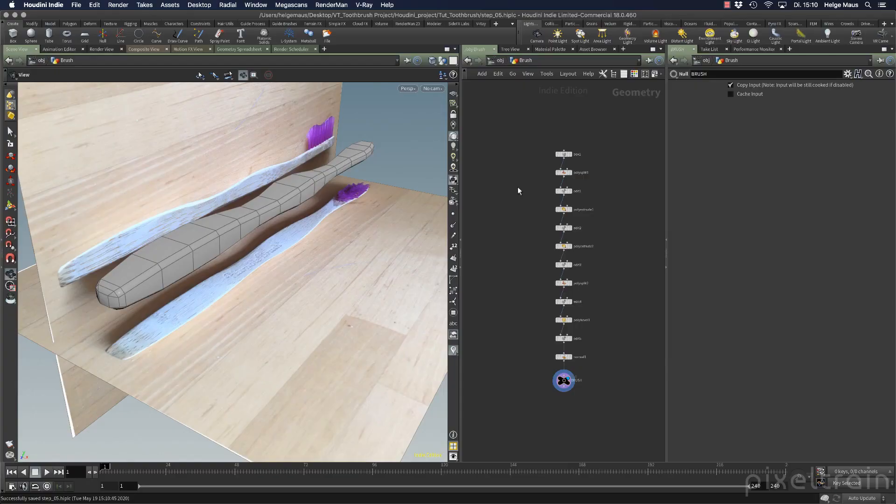Welcome back to the next lesson in our toothbrush project, in which we want to generate a low poly and a high poly version of this toothbrush to bring it to an external painting application — in my case Substance Painter, but you can also use Mari or 3D Coat. We also need UVs on the brush, so let's get started.